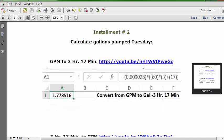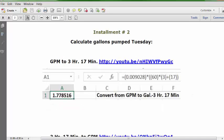Installment number two: calculate gallons pumped Tuesday, which is 3 hours 17 minutes. We're converting from GPM to gallons over 3 hours 17 minutes. This is the URL, this is the formula, and the answer is 1.778516 gallons in three hours 17 minutes.